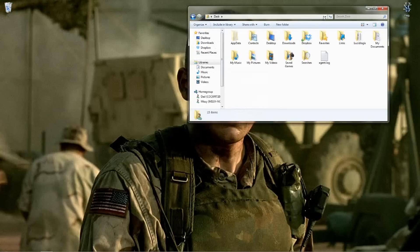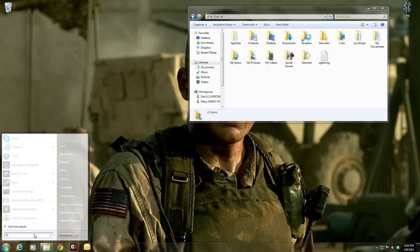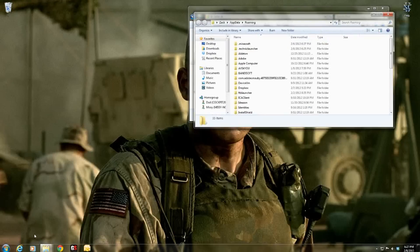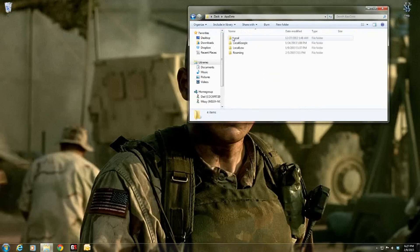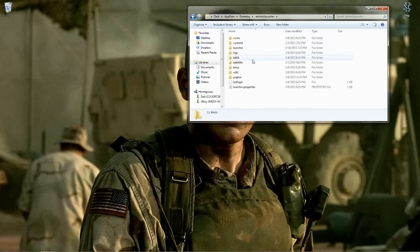So if we hit OK and refresh it, it will pop up for you. Now if that doesn't work, for Windows you can type %AppData% in the Start menu and hit Enter, and it will pull that up for you. Go into AppData and then go into Roaming — the Technic Launcher folder should be at the top.